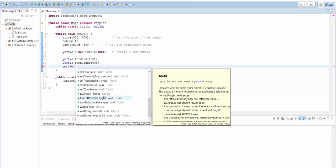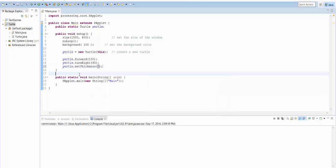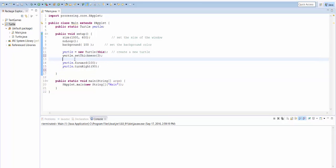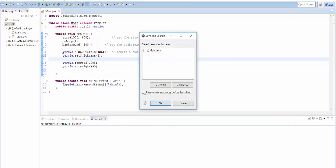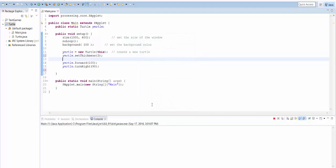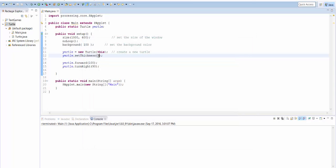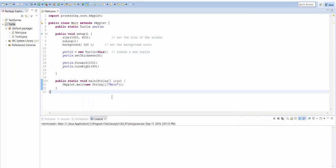So down here, we've got not just turn right, but you see we also have turn left. We have set x and set y, which set its x and y coordinates. Set direction will set the angle that it's facing at, and so on. Let's do set thickness. I'm going to set the thickness to three, which will make it draw a thicker line. But actually, I want to do that before I draw any of the lines. So I'm going to set the thickness to three here. And now when I run it, you see that the line is a little bit thicker. If I set the thickness to six, the line will be even thicker.